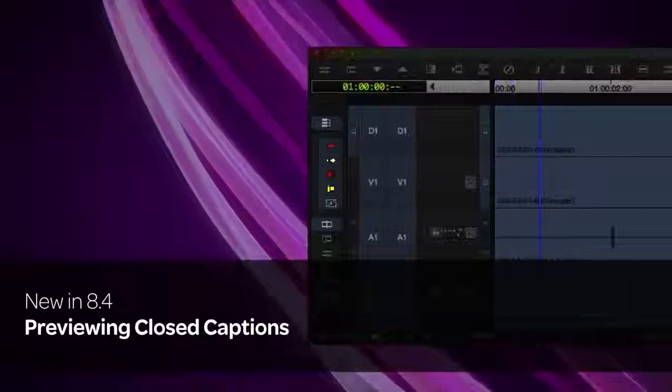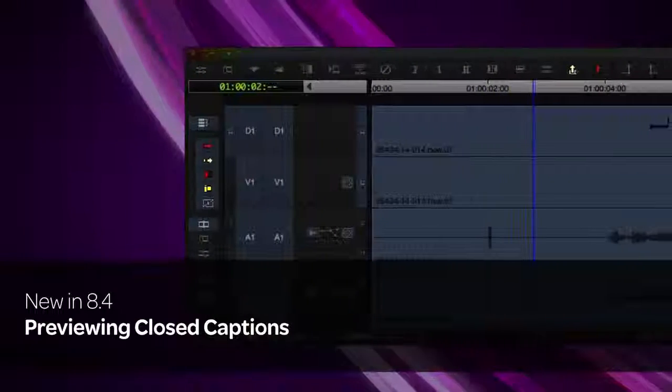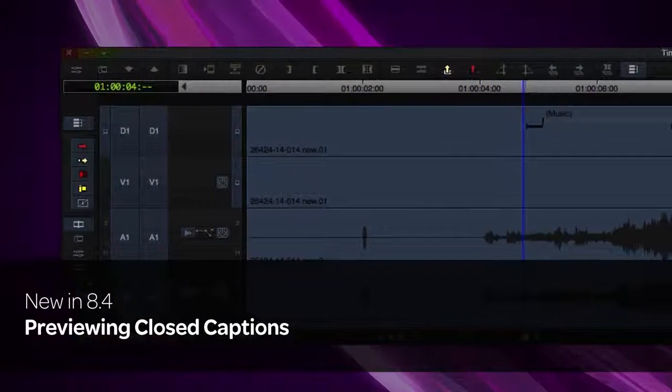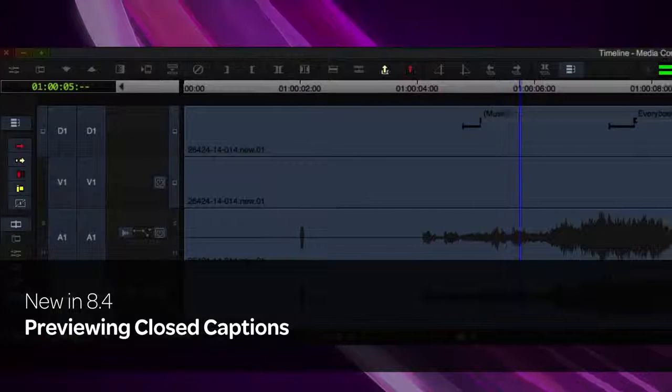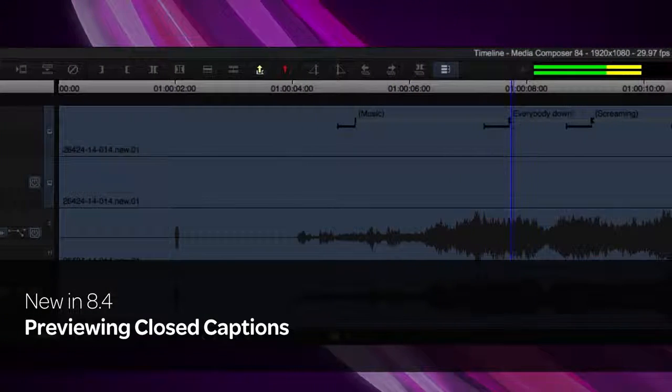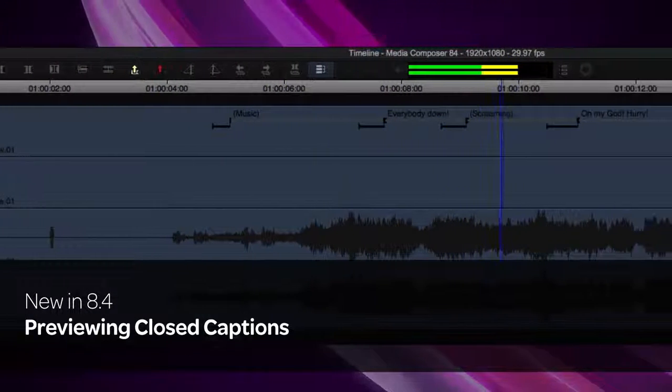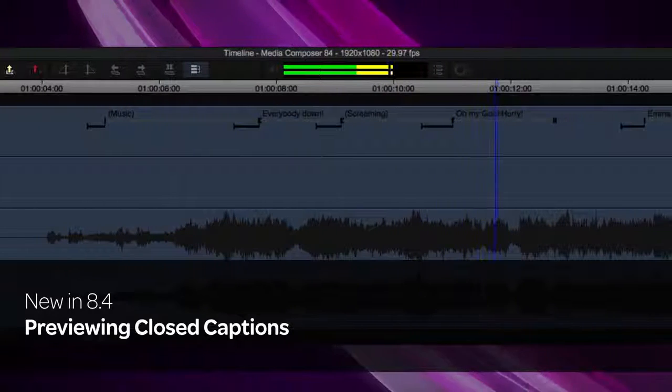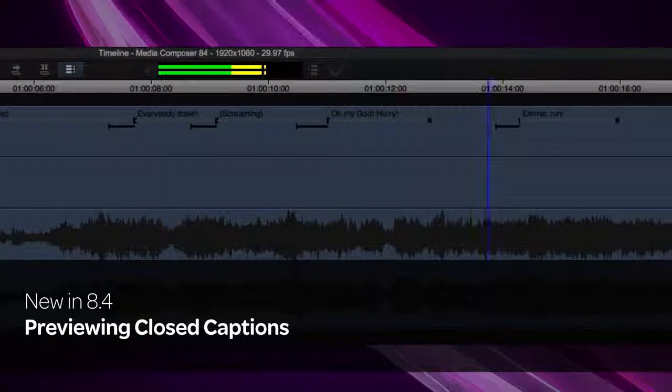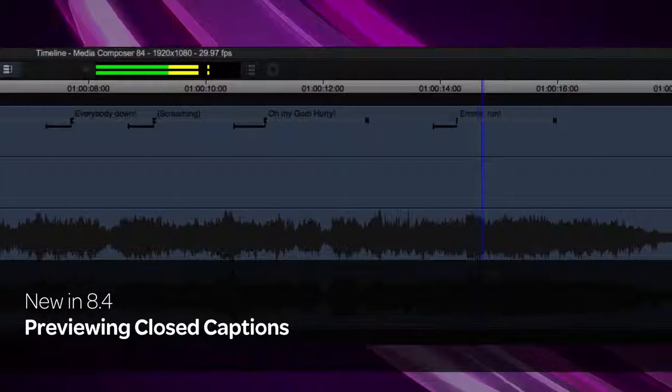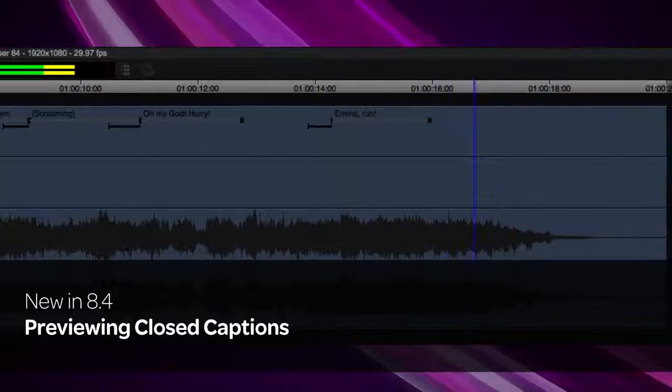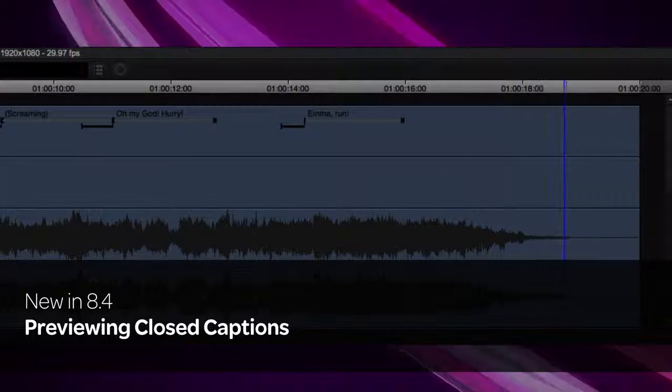With this release, you can now preview closed captions in the record monitor, source monitor, pop-up monitors, and in the timeline D-Track. Pop-up, roll-up, and paint-on captions are now supported. You can even edit and add filler inside the caption play area on the D-Track.